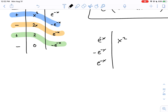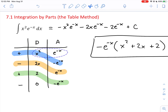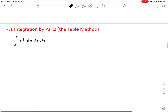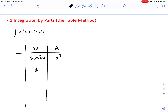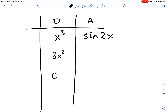If you switch the columns — putting the exponential in the differentiate column and the polynomial in the anti-differentiate column — the derivatives never go to zero, making a messy table. It's common sense with experience to put the polynomial in the differentiate column because it eventually differentiates to zero. For the integral of x³·sin(2x), put x³ in the differentiate column and sin(2x) in the anti-differentiate column. Differentiate: 3x², 6x, 6, 0 — four derivatives.